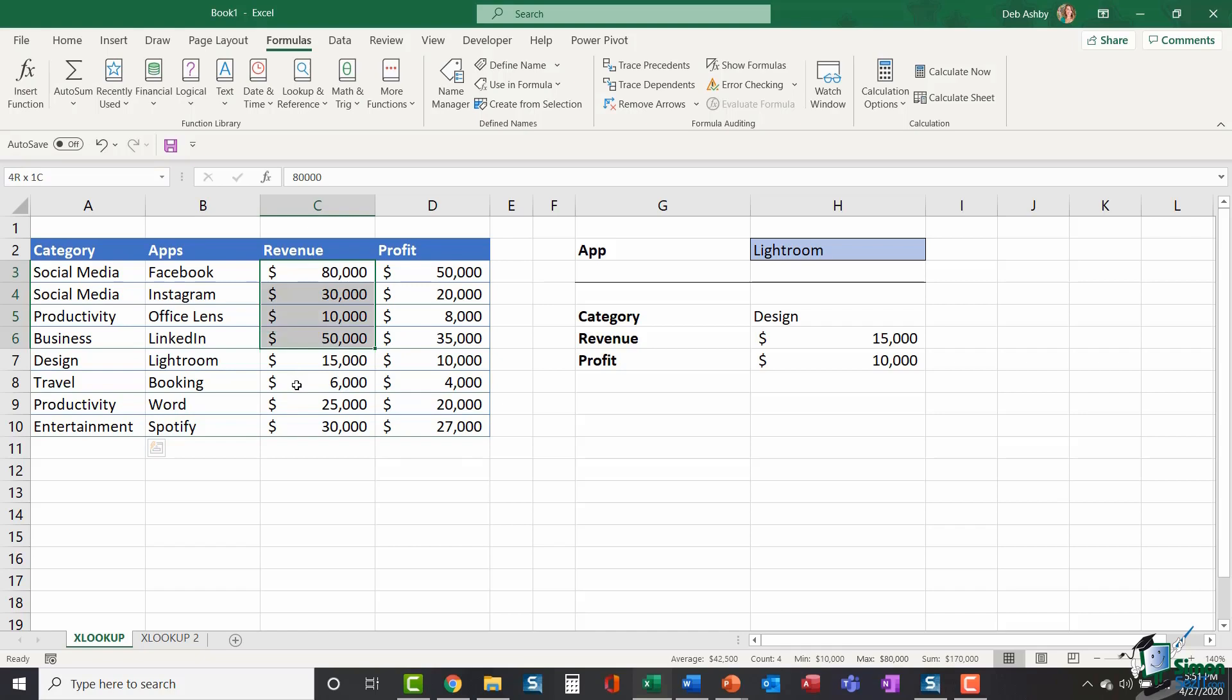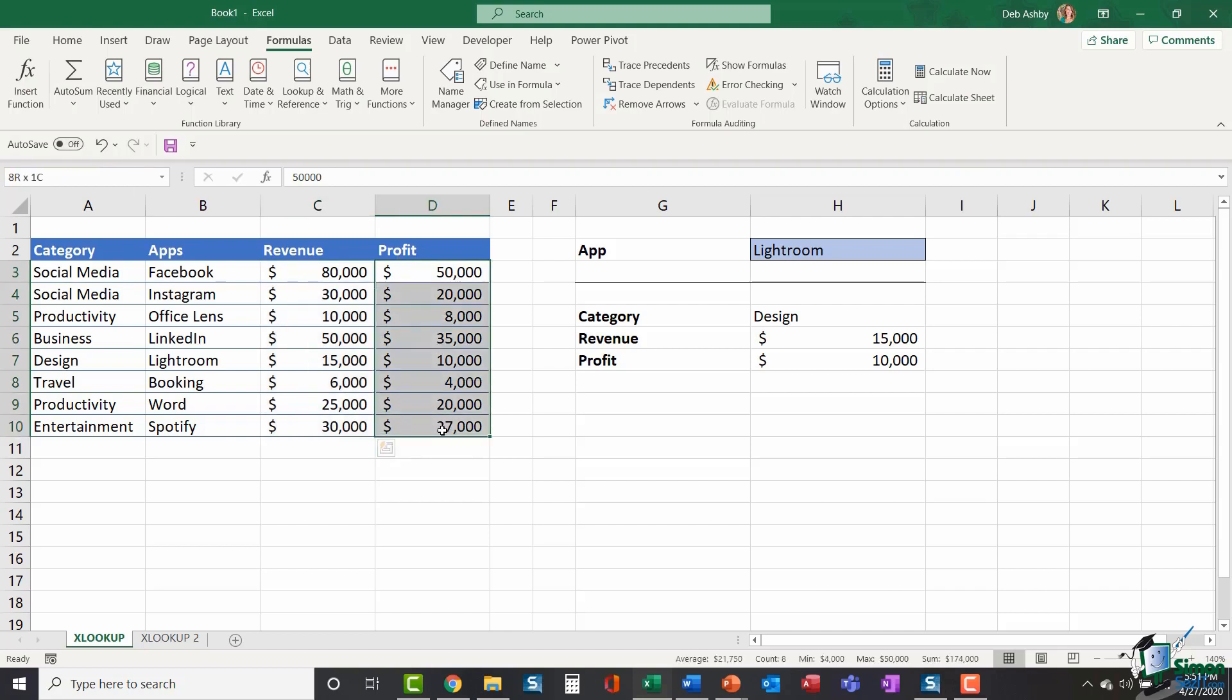I'm also going to name this range. I'm going to call that one revenue. And it's worth noting when you are using named ranges, if you want to name them two words, you can't have a space in there. So you would have to separate with an underscore if you wanted to name it something like that. Or you would have to make it all one word. So just bear that in mind. And then finally, I'm going to name this range profit.